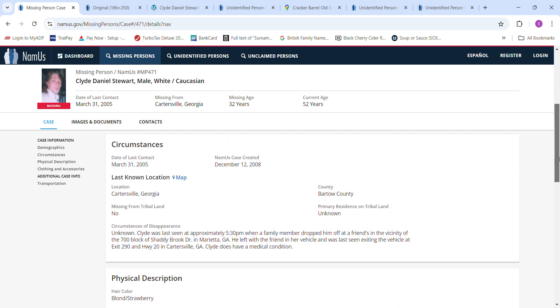He was last seen about 5:30 p.m. when a family member dropped him off at a friend's in the vicinity of the 700 block of Shady Brook Drive in Marietta, Georgia.